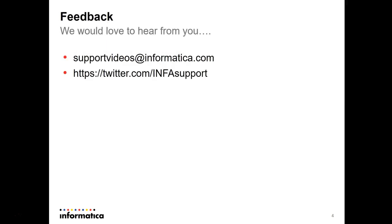Would love to hear from you. Please get in touch by supportvideos at informatica.com or by twitter info support. Thank you.